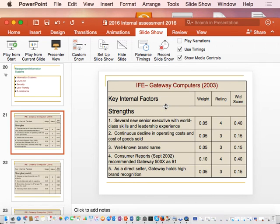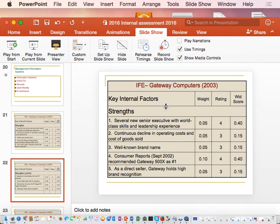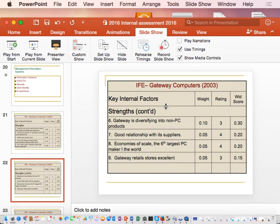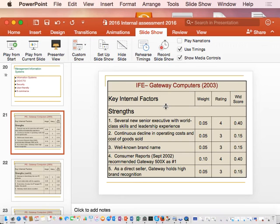From this chart, we can see which factors in the strength section are most critical. Consumer report and gateway diversifying into non-PC products is a strength with a rating of three, meaning it is a minor strength. Gateway seems to be taking advantage of this strength, which could ultimately lead to a competitive advantage. For consumer report, gateway gets a rating of four, meaning it is a major strength and a core success factor.